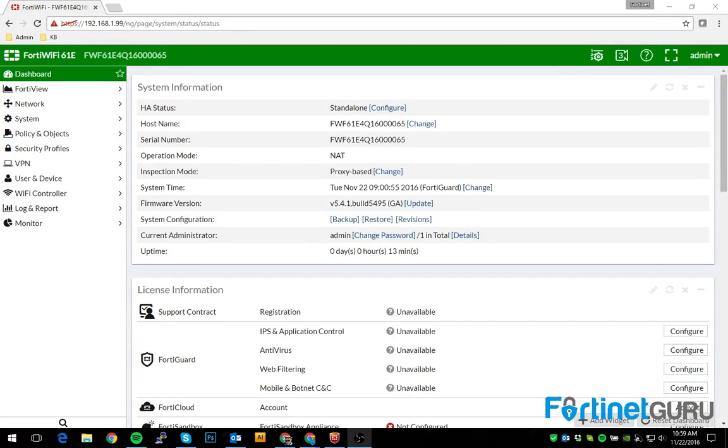Hey guys, Mike from FortinetGuru here. This is going to be a basic video explaining how to set up a dial-up based IPsec tunnel.